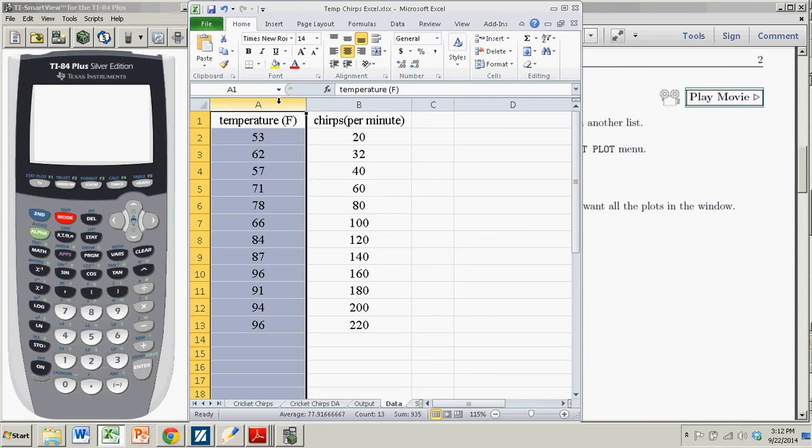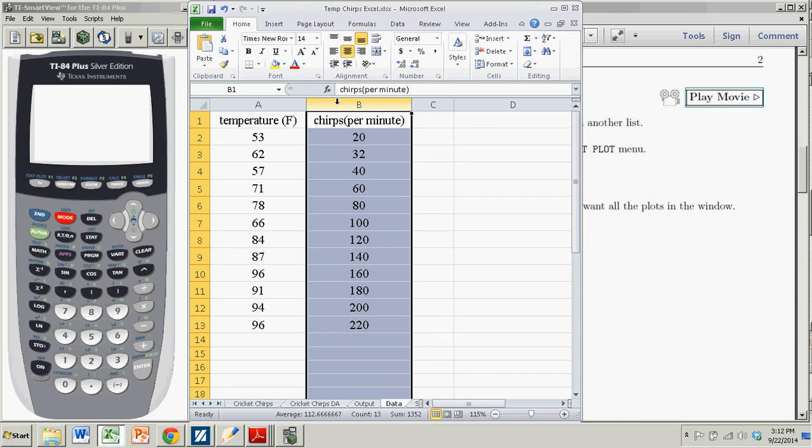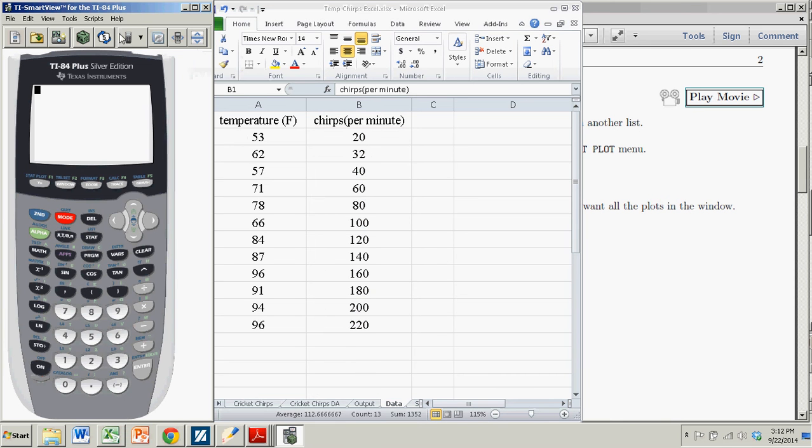So here are the x values, the temperature, and the chirps, those are the y values. So I have to enter that into lists in the TI-83 or 84.